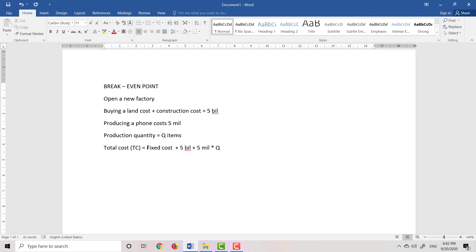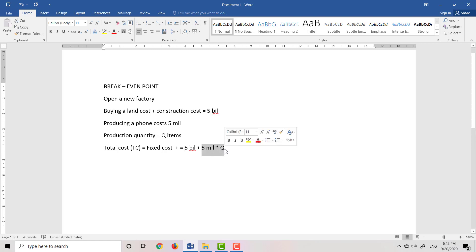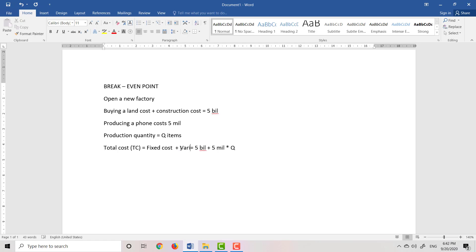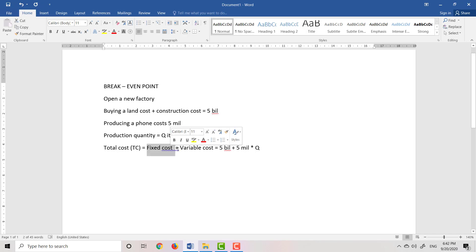But this production cost depends on the production quantity, so we call it variable cost. When we try to calculate the total cost, we calculate fixed cost plus variable cost. So we have 5 billion plus 5 million multiplied by Q.